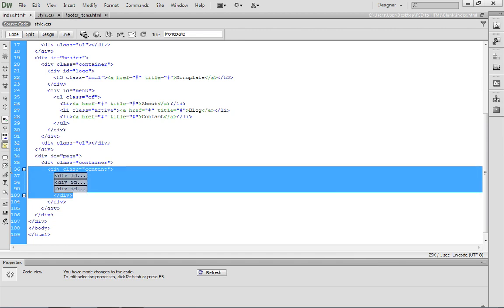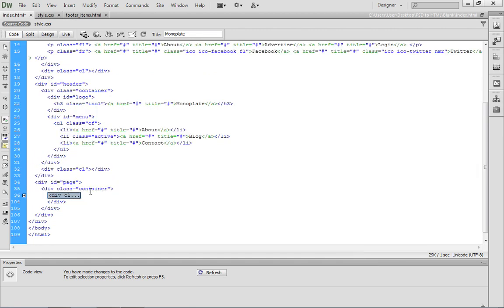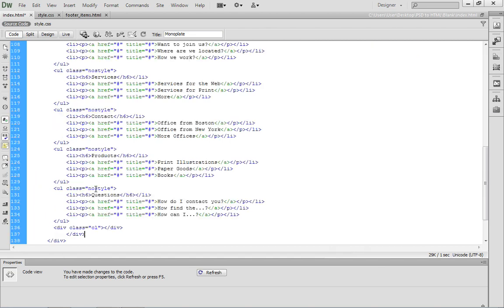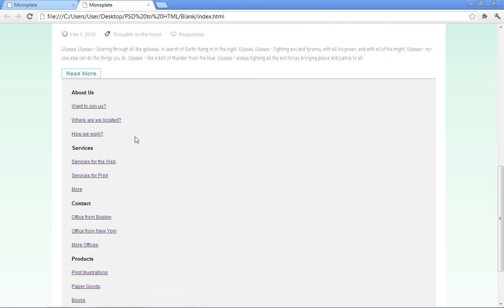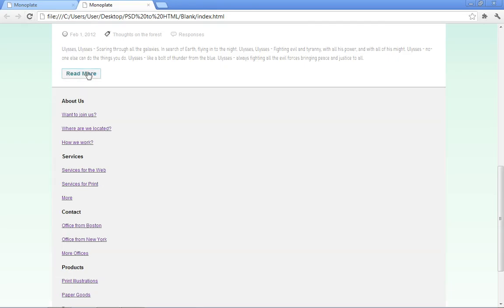Then, you can select the div content container, collapse that so it's out of the way, and paste the footer inside of this container div. Save the HTML document, come back to the browser and refresh or reload it, and you'll notice it's now in place. It spans across the entire width of the page container.